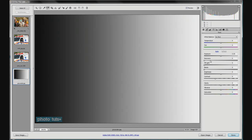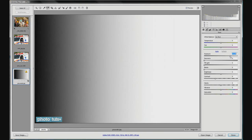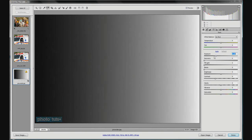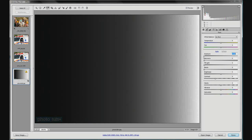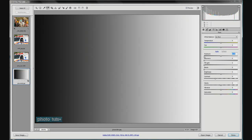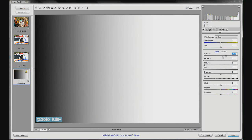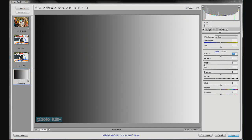Our first tool is the exposure slider, which of course does exactly what you'd expect — it either increases or decreases the exposure of your picture. Going up into overexposure, we see more whites and a lot less blacks. Going down into underexposure, we see a lot more blacks and the highlights and whites disappear. You'd probably never go as drastic as either end of this slider in practice.